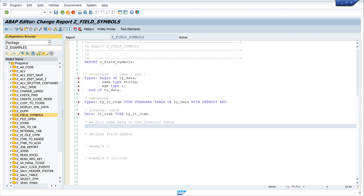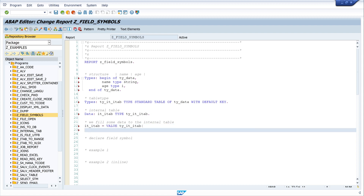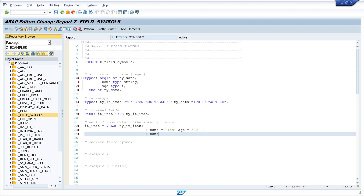Next we fill some data into the internal table. I write: it_itab = VALUE tie_it_itab. The first record has name 'Tom' and age 20. The second record has name 'Eva' and age 30.